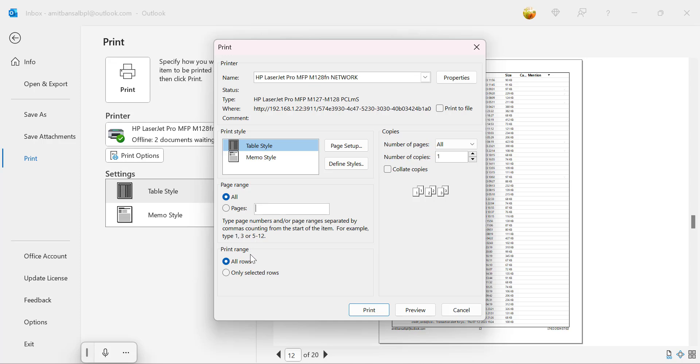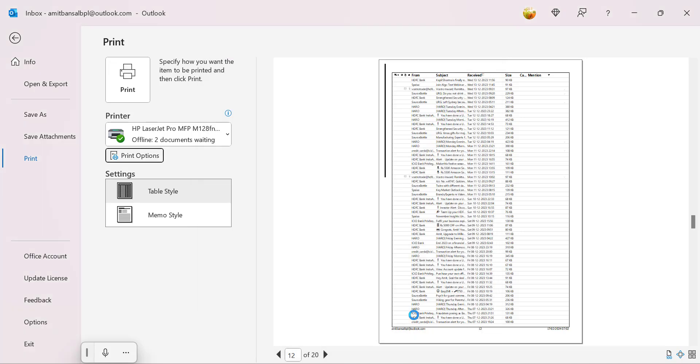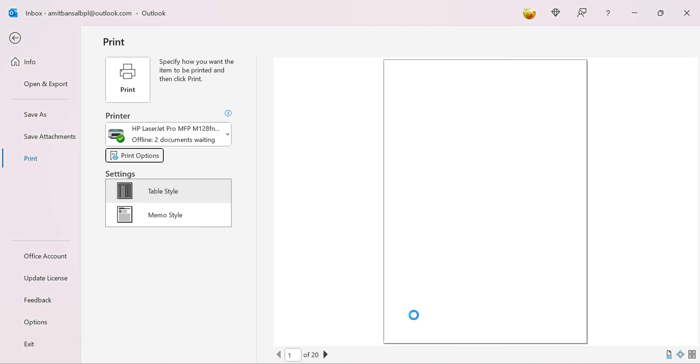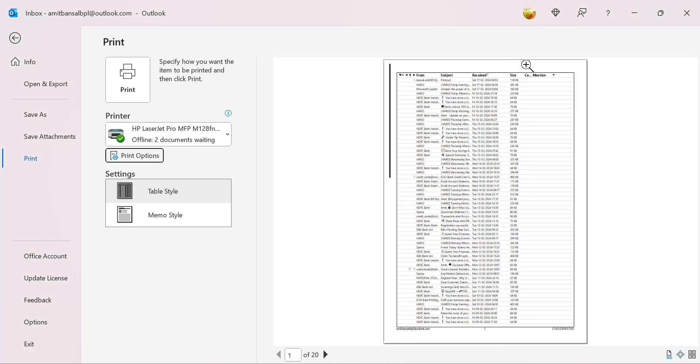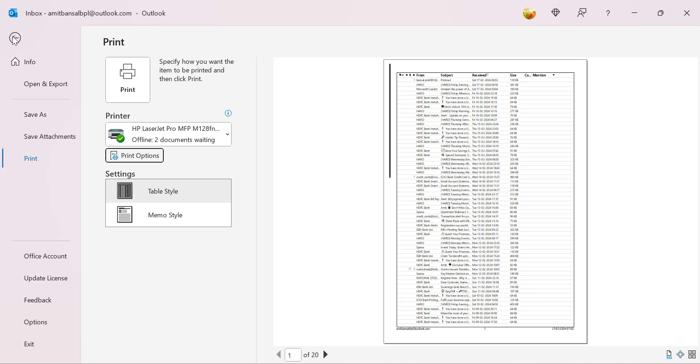Page range, all rows, only selected rows. These are additional options provided to you if you select tabular style. And simply click on preview if you want to check out, which is already here, and simply hit print button. That way you can very easily take a printout from Outlook Classic.